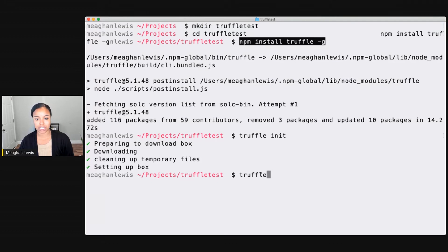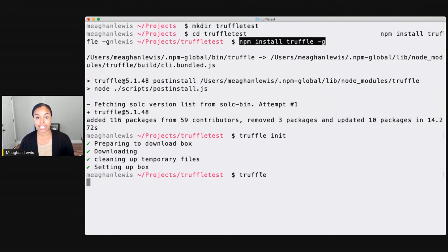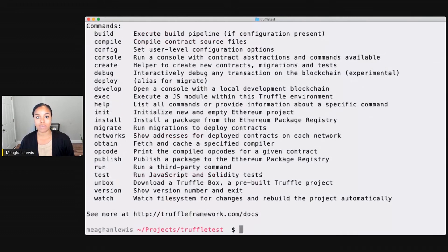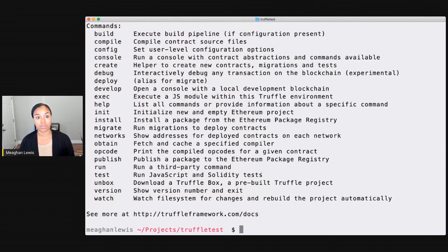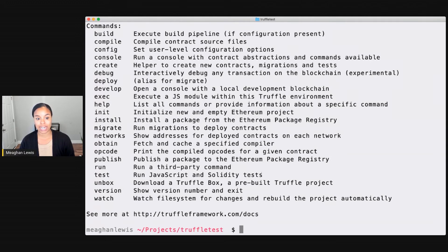I have a Truffle project ready to go. And if I just type the keyword Truffle again, I can see all of the commands that I can use with Truffle for building, compiling, deploying, migrating, testing, and more.